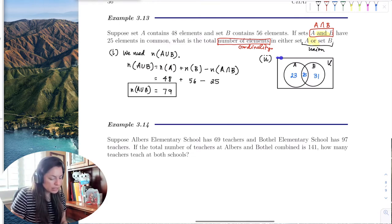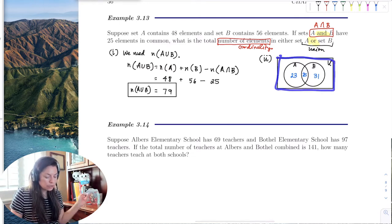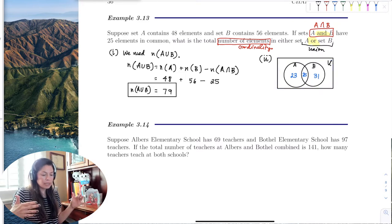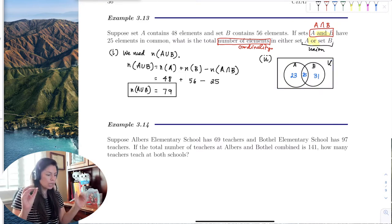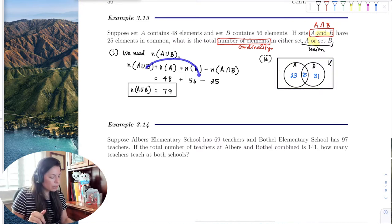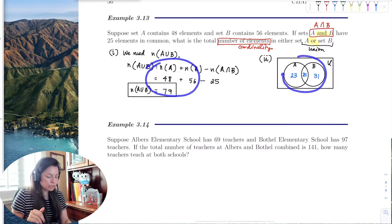We don't know how many elements are in the entire universal set, but at least we can see visually the formula versus the picture.